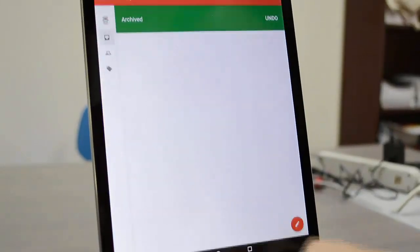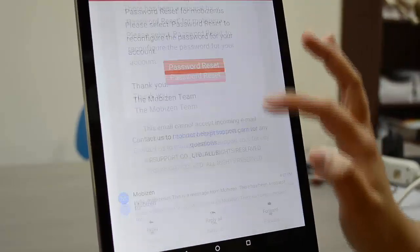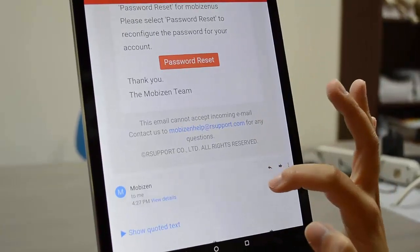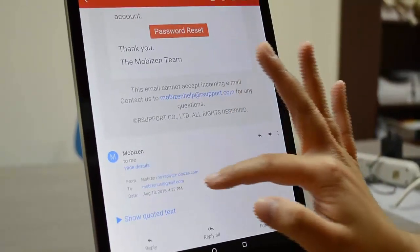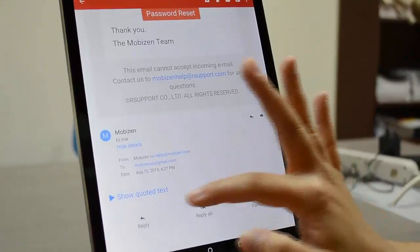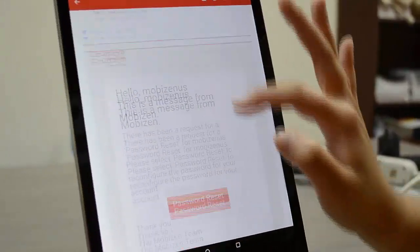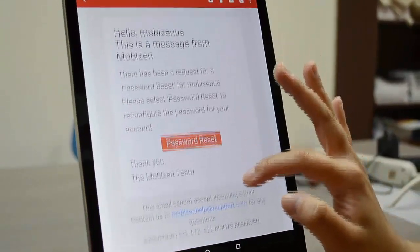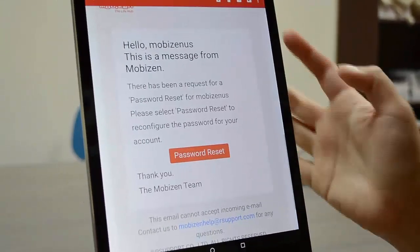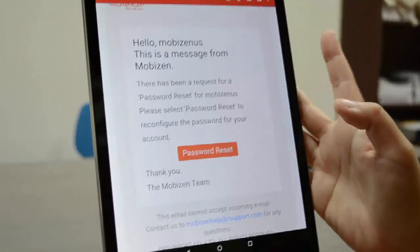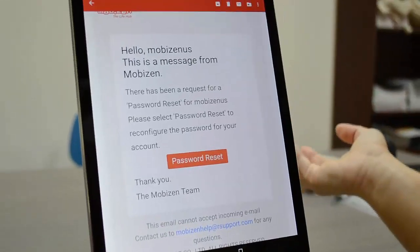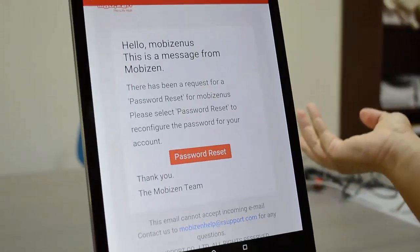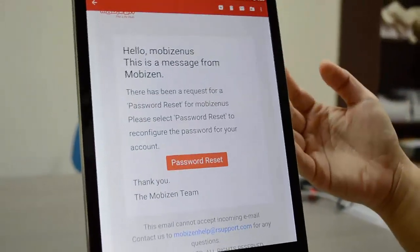Go to Gmail right there. You have a message from MobiZen saying that you have requested to reset your password.